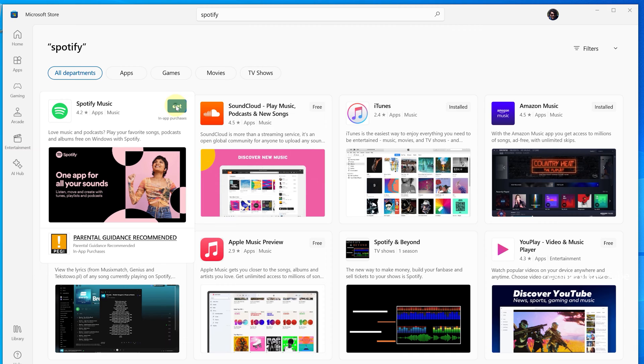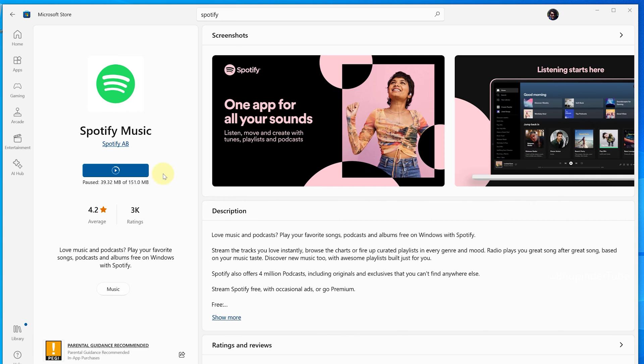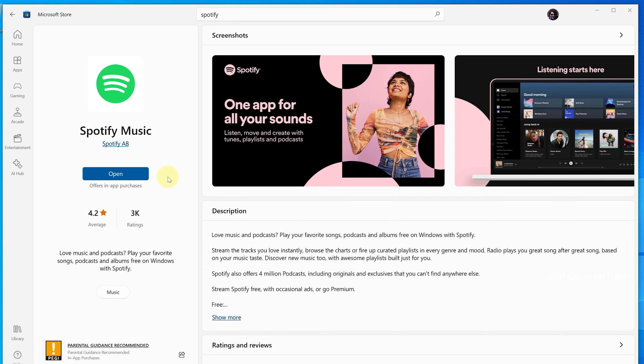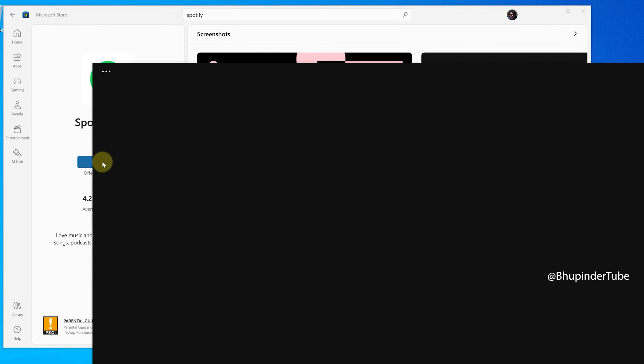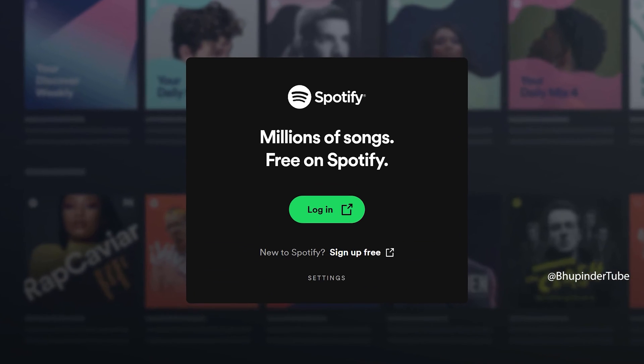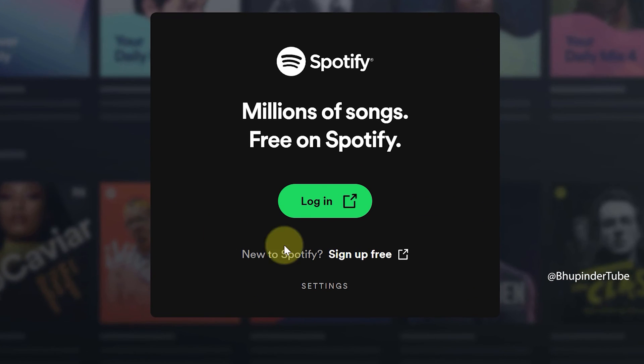Click on Get to install it. You could also click on the app to read more about it while it's downloading and installing. Once the installation is completed, click on Open to open it, and then click on Login if you already have a Spotify account, otherwise click on Sign Up Free to create your own account.